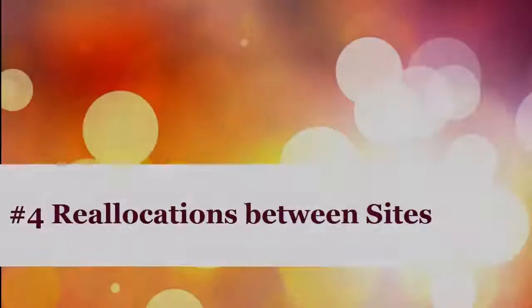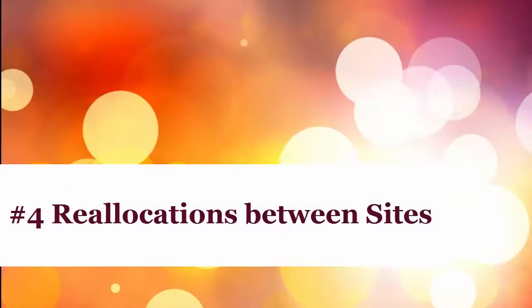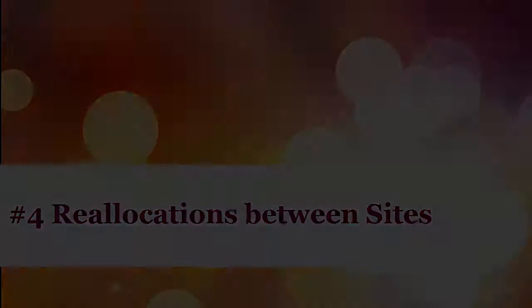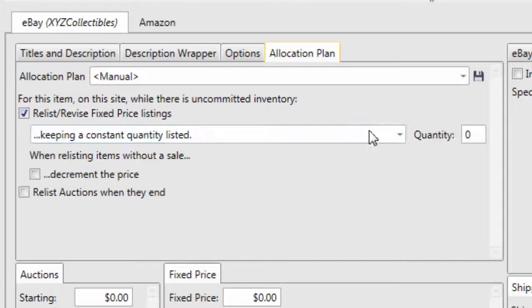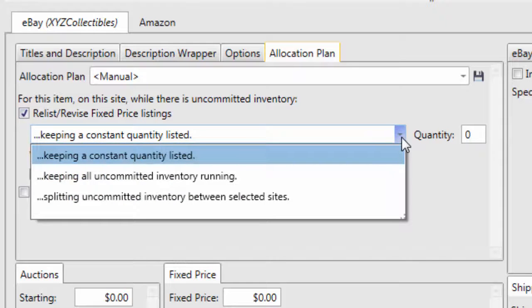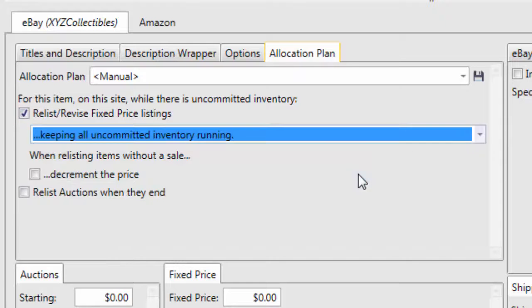Number 4. Reallocations Between Sites. When selling on multiple sites, 6-Bit can automatically adjust inventory on all sites as sales occur on any one site. It will even end listings on all sites when inventory has been depleted.